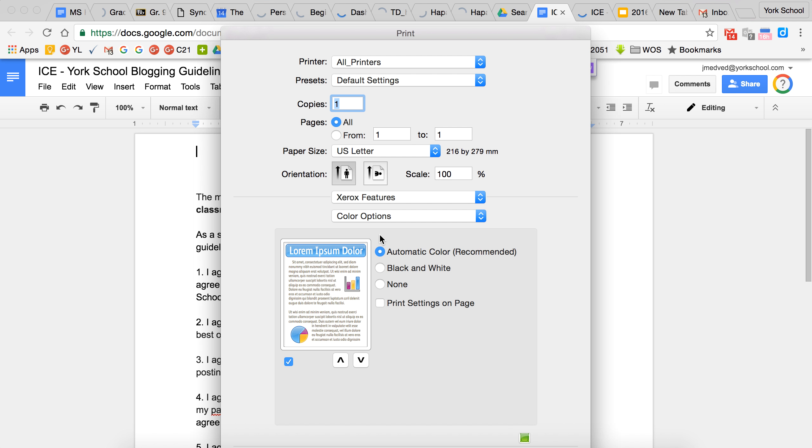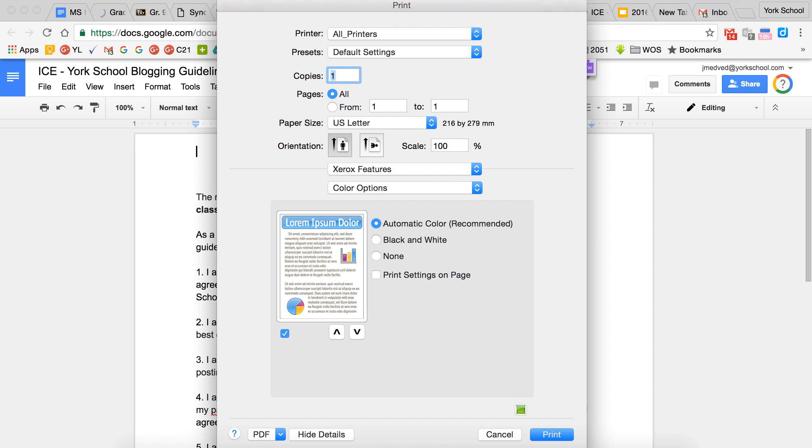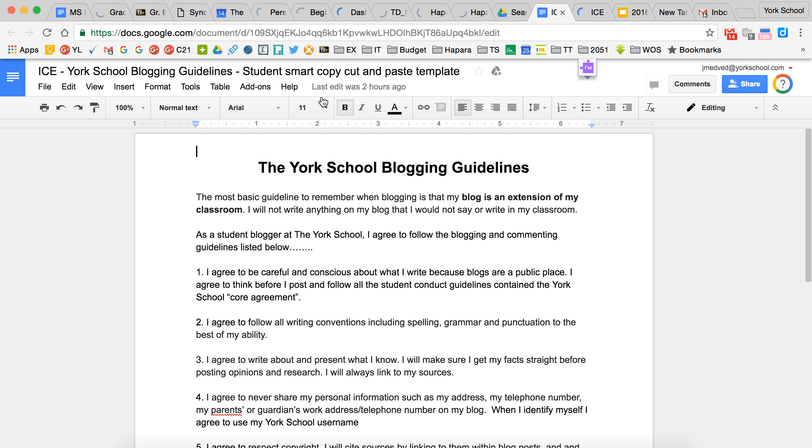options and choose none or black and white for black and white, or automatic color if you want color, and then hit print. That should solve your printing.